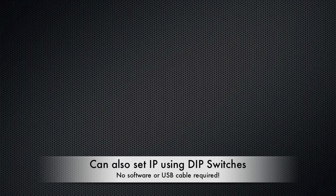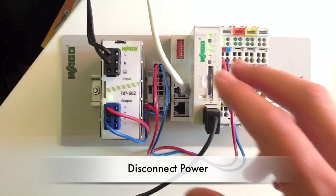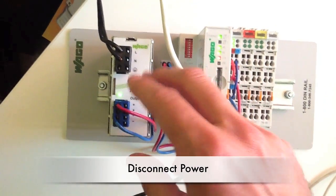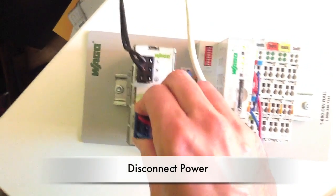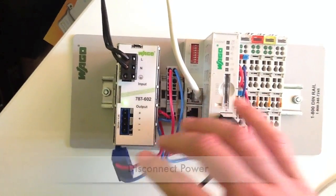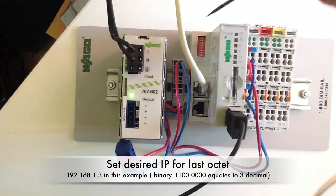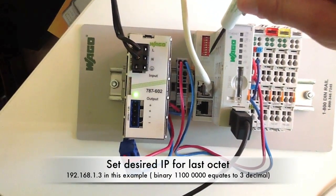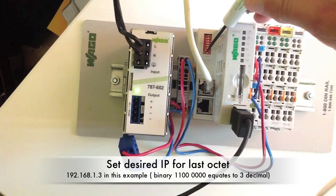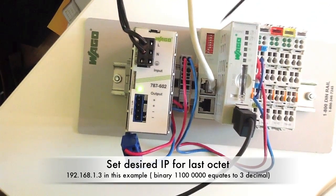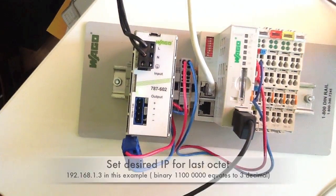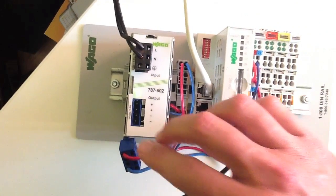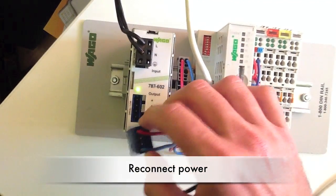So lastly, one of the big advantages of the 750 880 series are the DIP switches. So if you just remove power, you can actually set the IP address just using a screwdriver and setting the last octet to whatever you want to set the IP to. And this doesn't require any software at all to configure it.